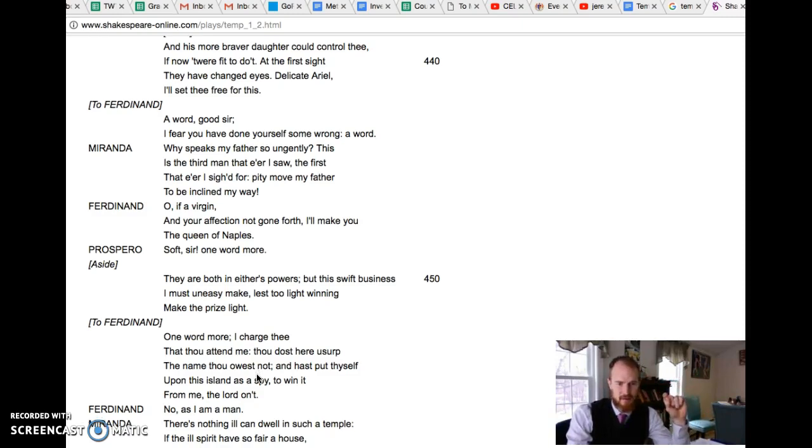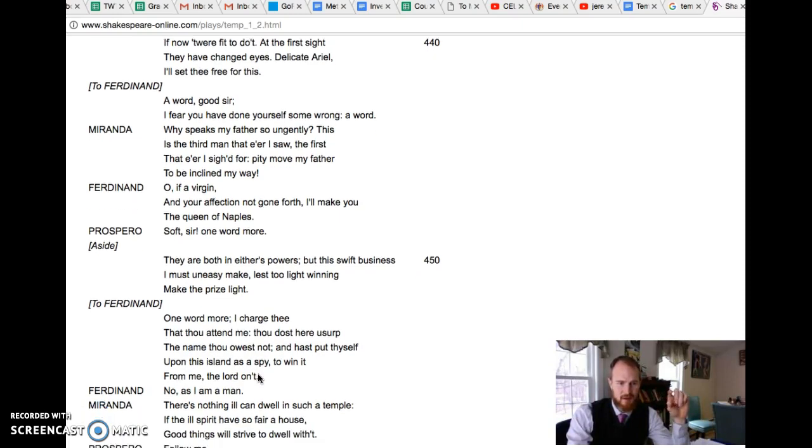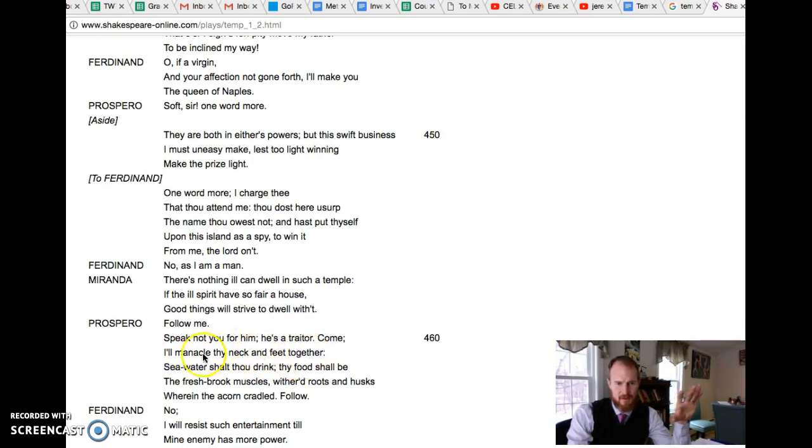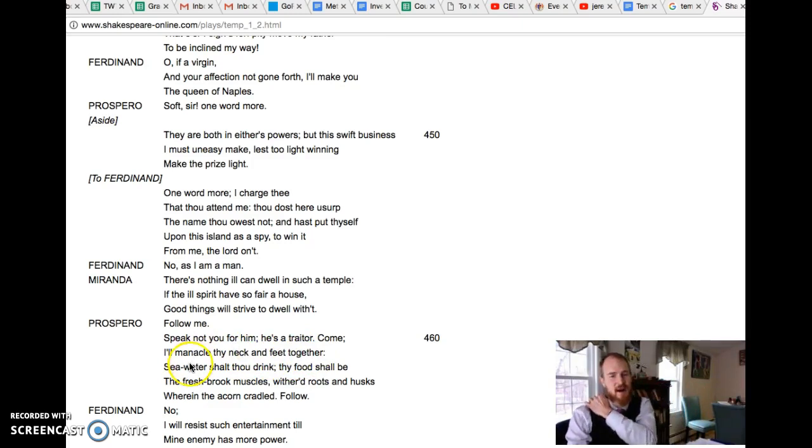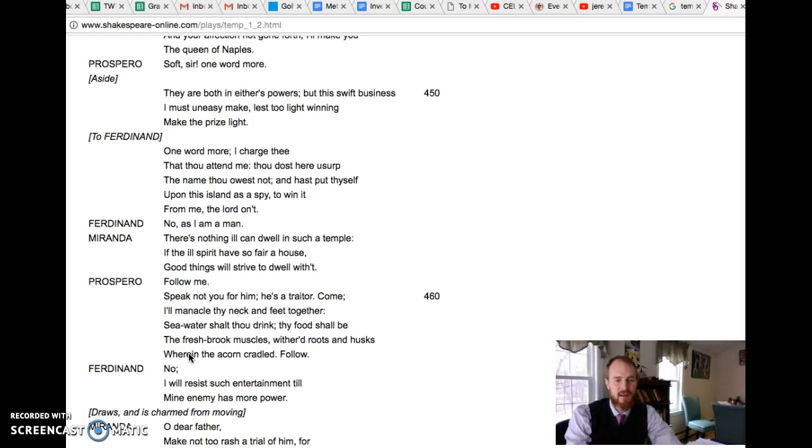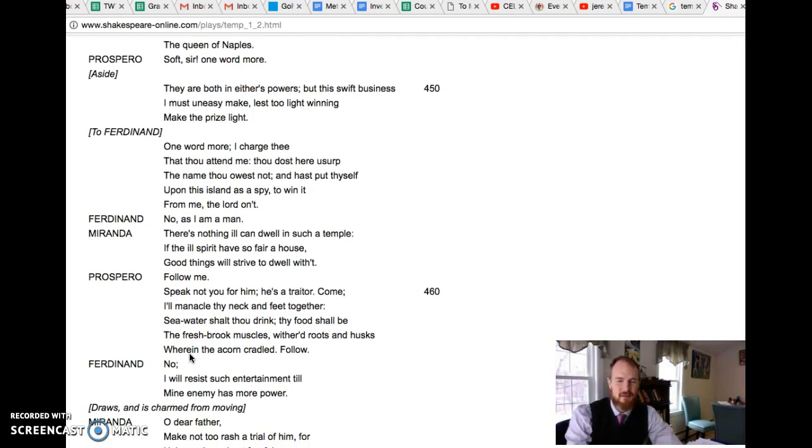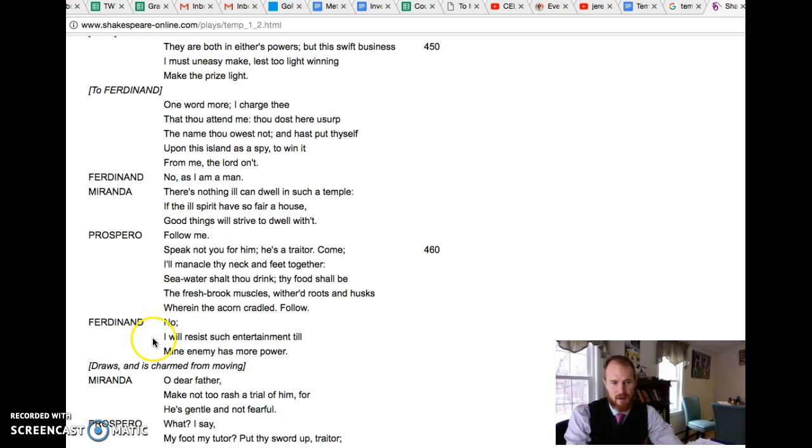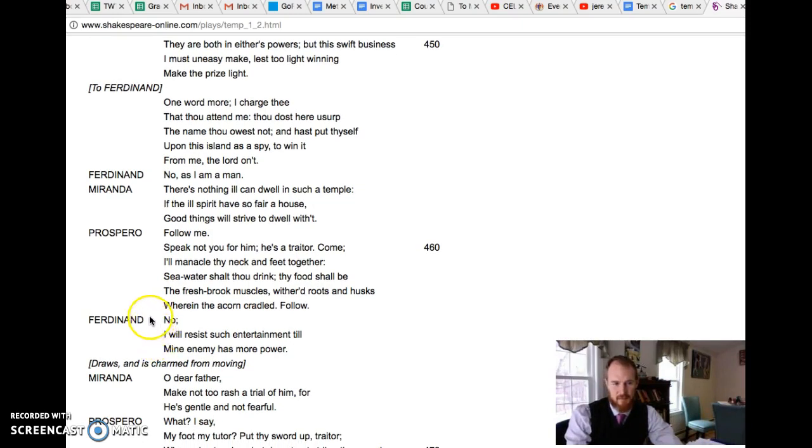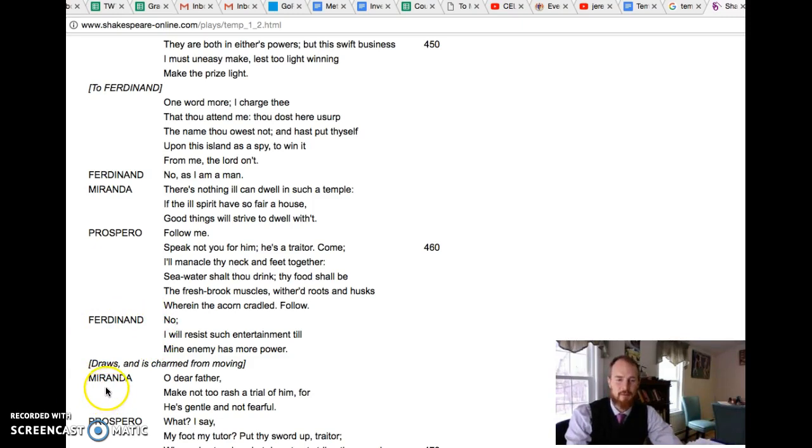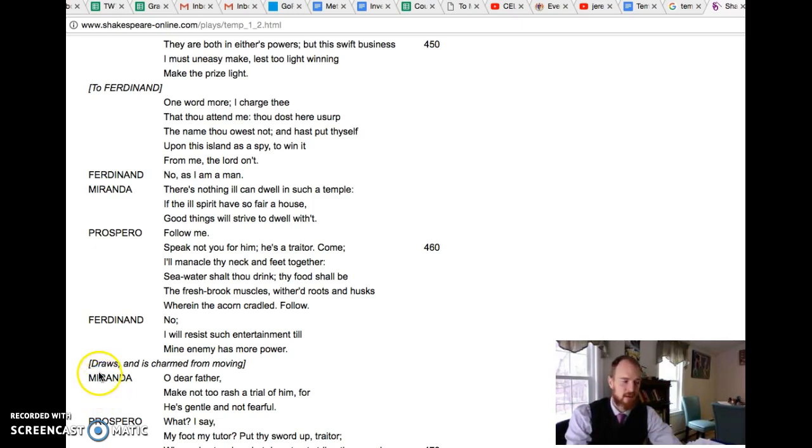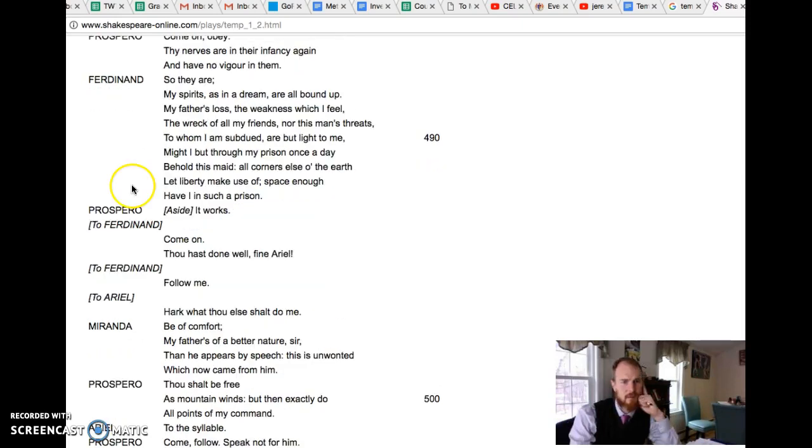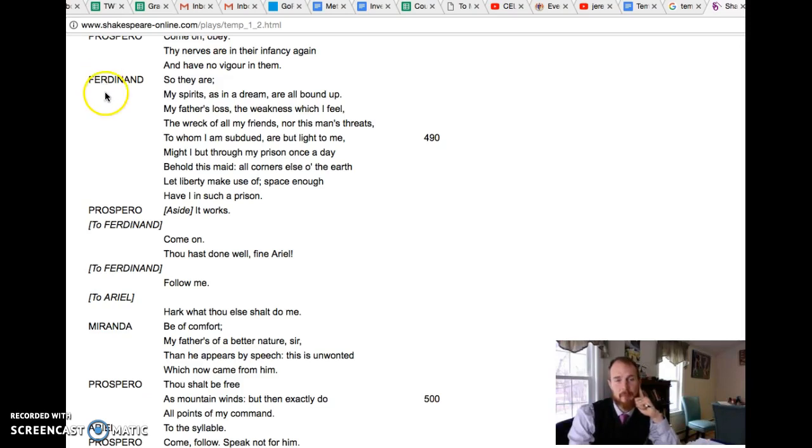And so Prospero says he's a traitor. Come, I'll manacle thy neck and feet together. What Prospero is going to do is make him like this sort of pseudo-prisoner on the island and have him do some work. There's the justified punishment there I suppose, but Prospero is kind of playing a game with him, and it also gives Ferdinand and Miranda a chance to be a little bit more separate from one another so that they can fall in love a little more slowly and add a little bit more intrigue into their love story.